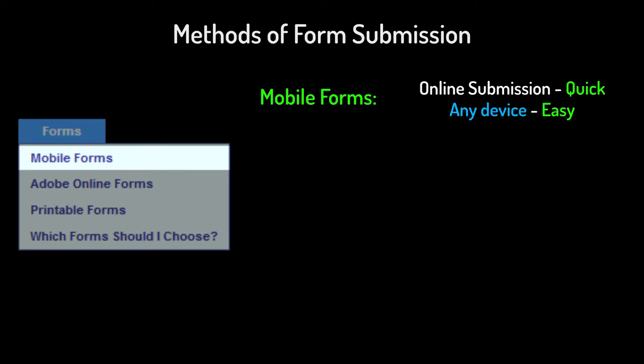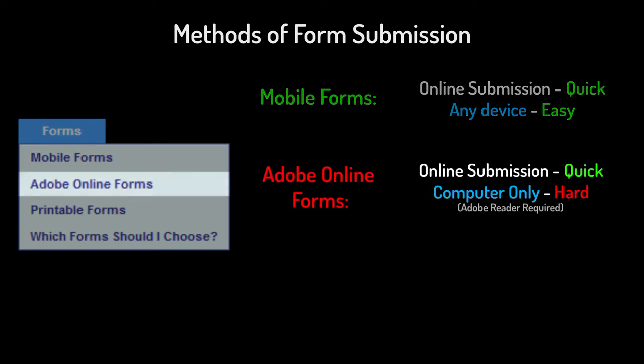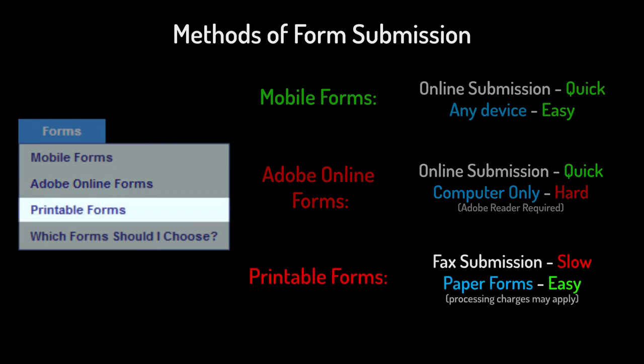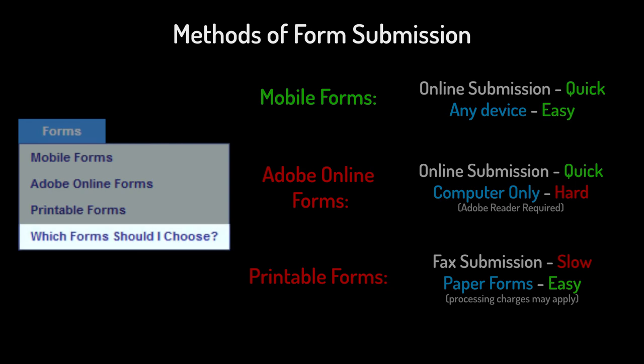Options include submitting electronically using our mobile forms, submitting electronically using our online PDF forms in conjunction with Adobe Reader, or printing out forms then faxing them to our data center. There's also an option in the forms menu called 'Which forms should I choose?' that you can click on for more information.